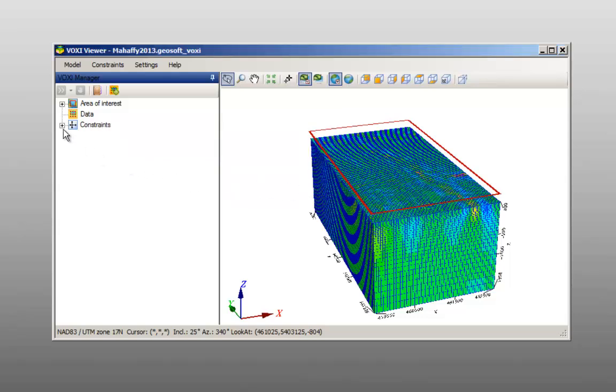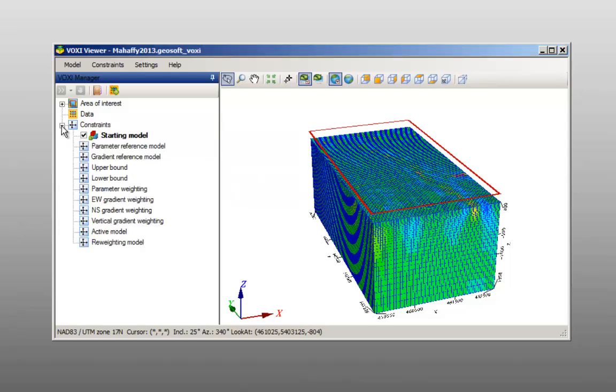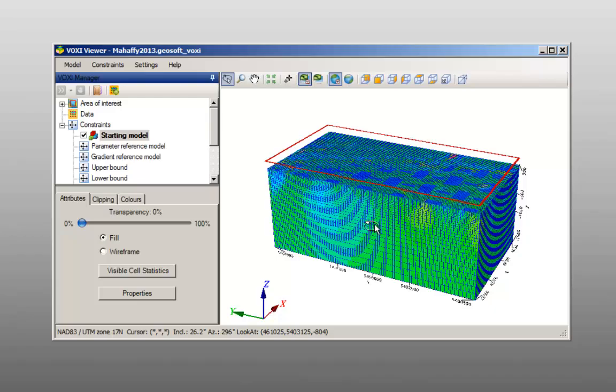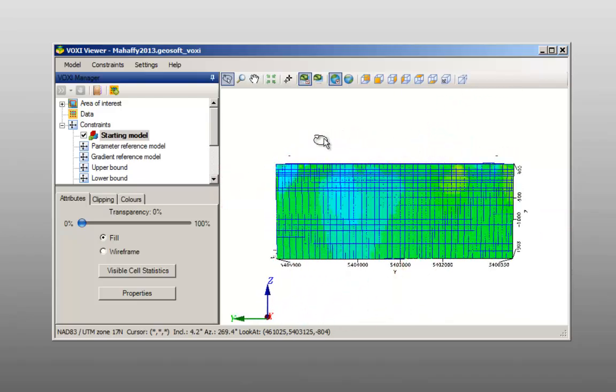You will see as soon as the voxy document is created that the voxel used to create the voxy project has been loaded as a starting model constraint. This can be useful for forward modeling.